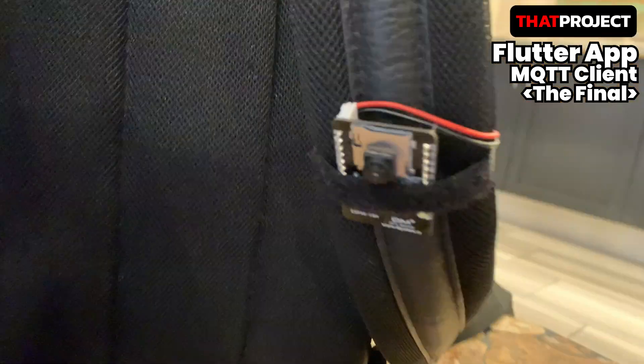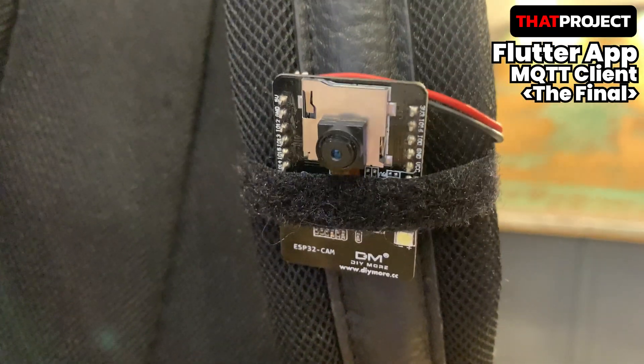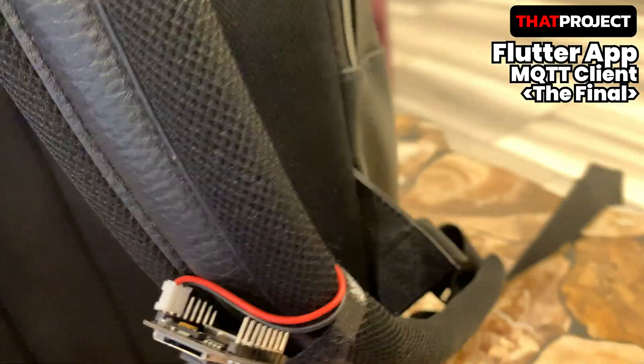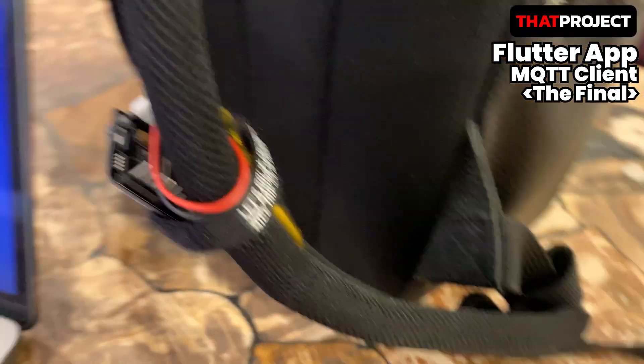Hi guys. Welcome back to my project. I'm Eric. This is the final video of the Flutter MQTT client app for ESP32CAM.